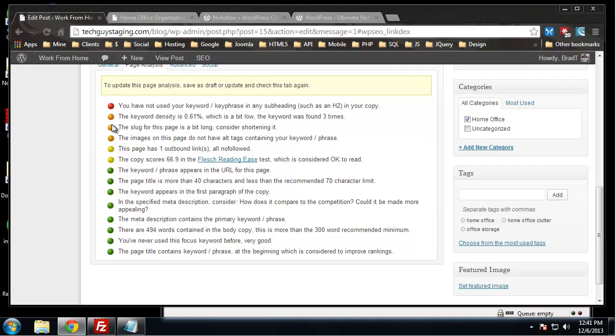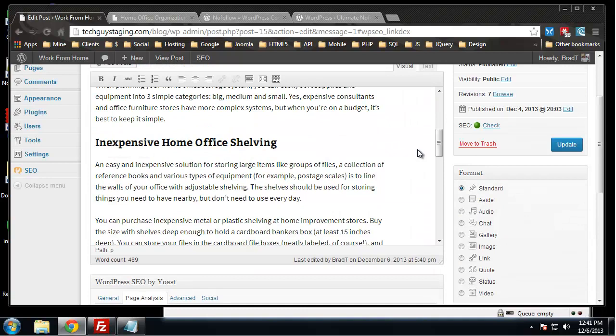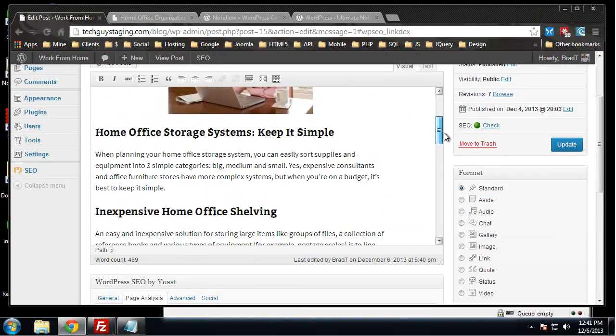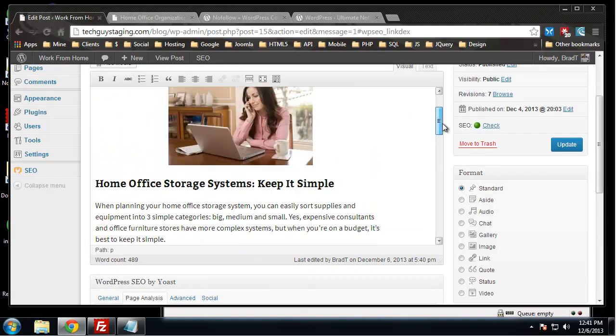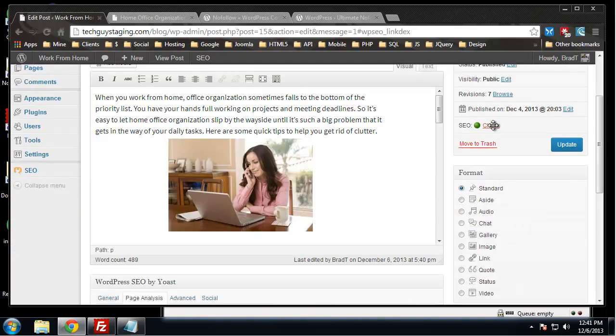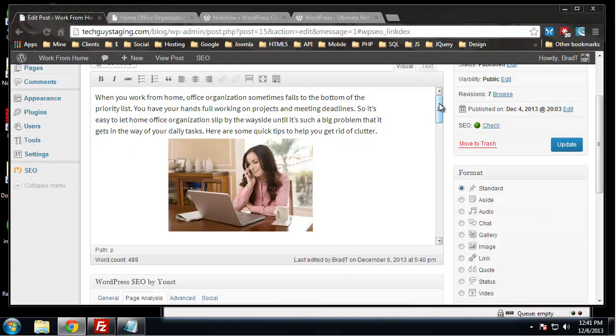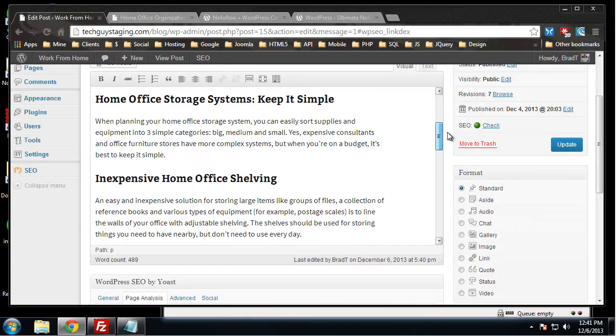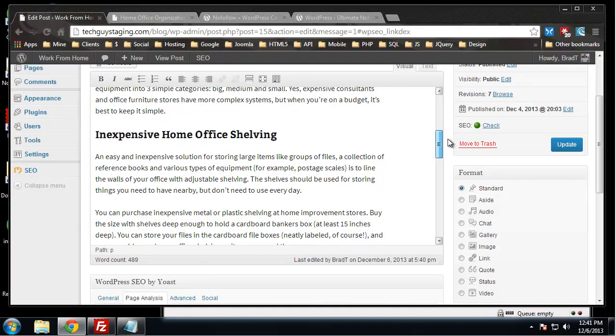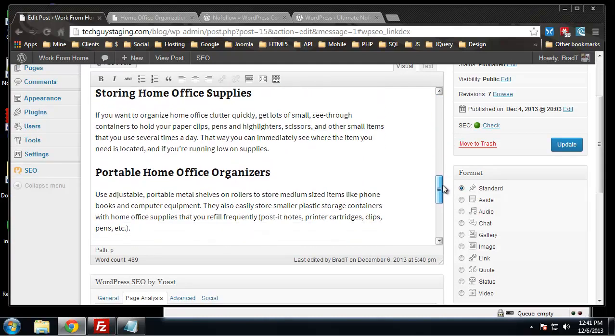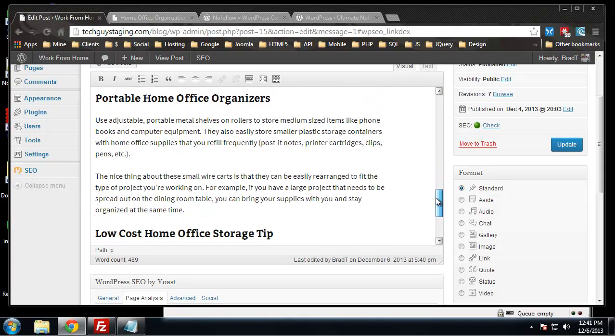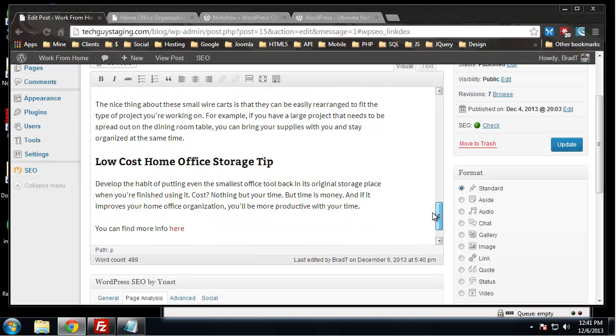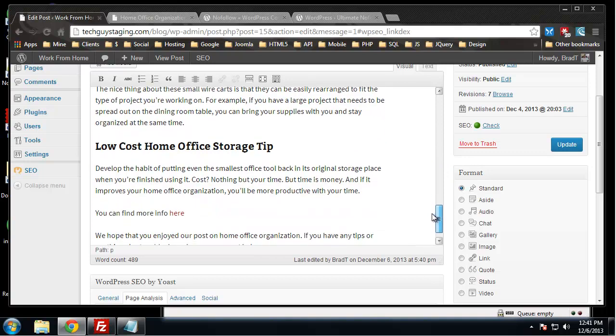We only have one red mark which is an important thing that we're missing. It says you have not used your keyword or key phrase in any subheading such as an H2 in your copy. Let's take a look at our post. Our focus keyword is home office organization.